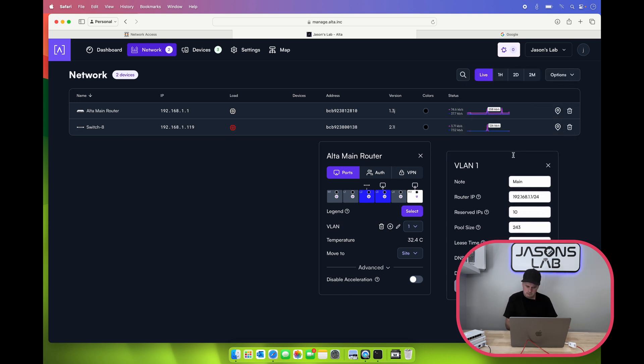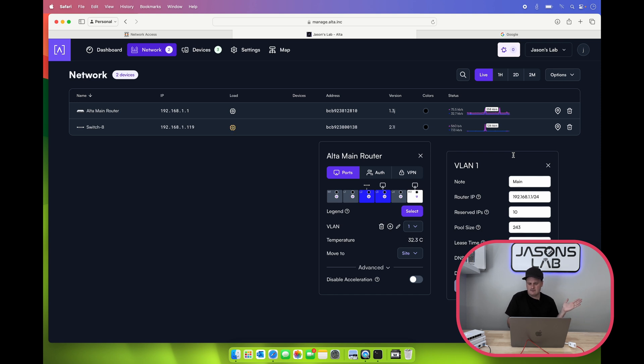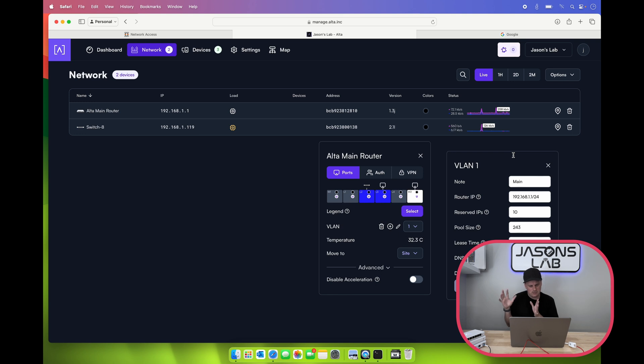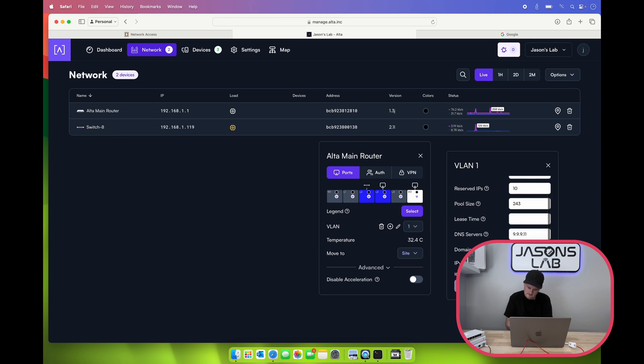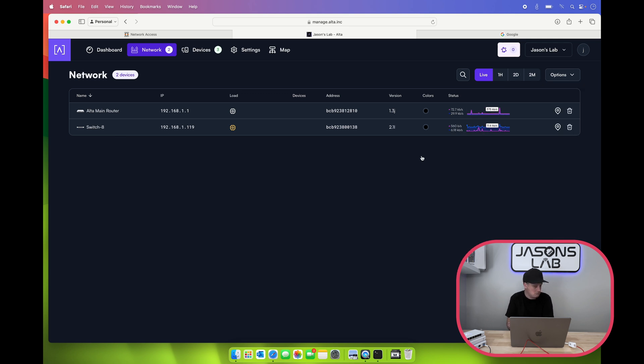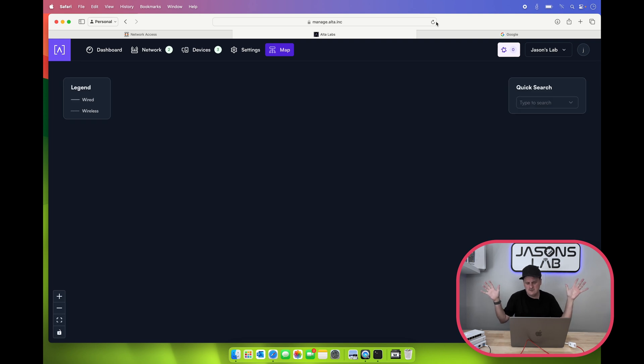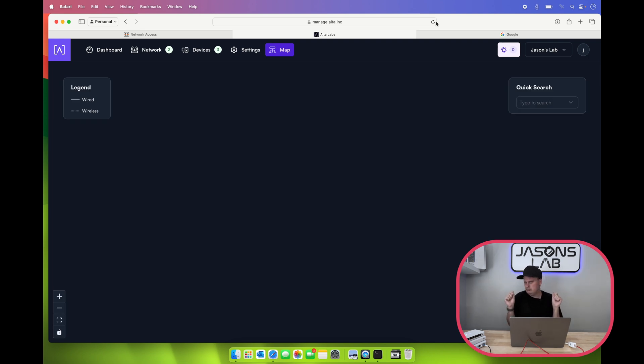When I do routers and stuff like that, I start stuff from 100 all the way up to 200, and then printers at 200 to 250. But pool size... available IP addresses available in the pool, lease time. Okay, well I mean it's routing, it's online. So I'm going to dig around, play around, and then I'll come back to this video.